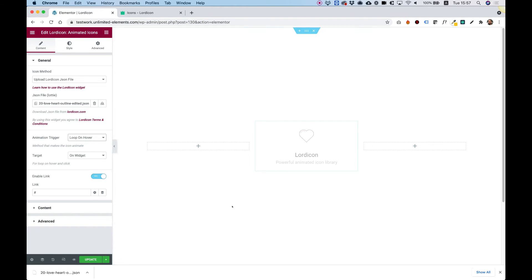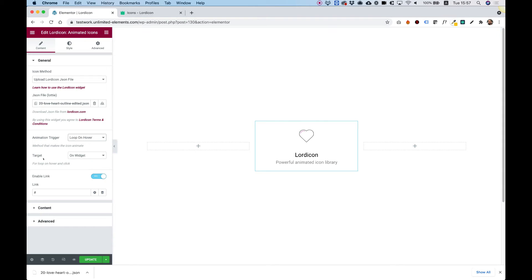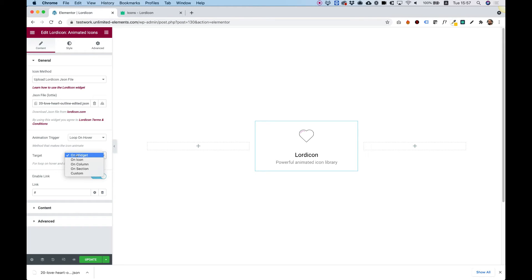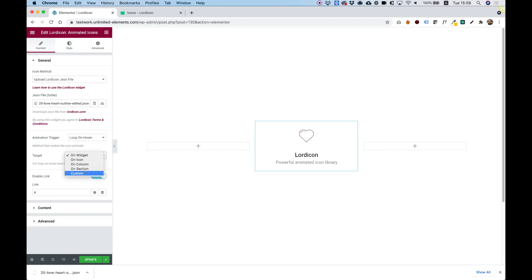For example, loop on hover will loop the animation once you hover over the target. Right now the target is set to on widget. If you don't want the loop to occur when hovering over the whole widget, but just on the icon, you can change it from on widget to on icon. There are also other targets like on the column, on the section, or a custom target.